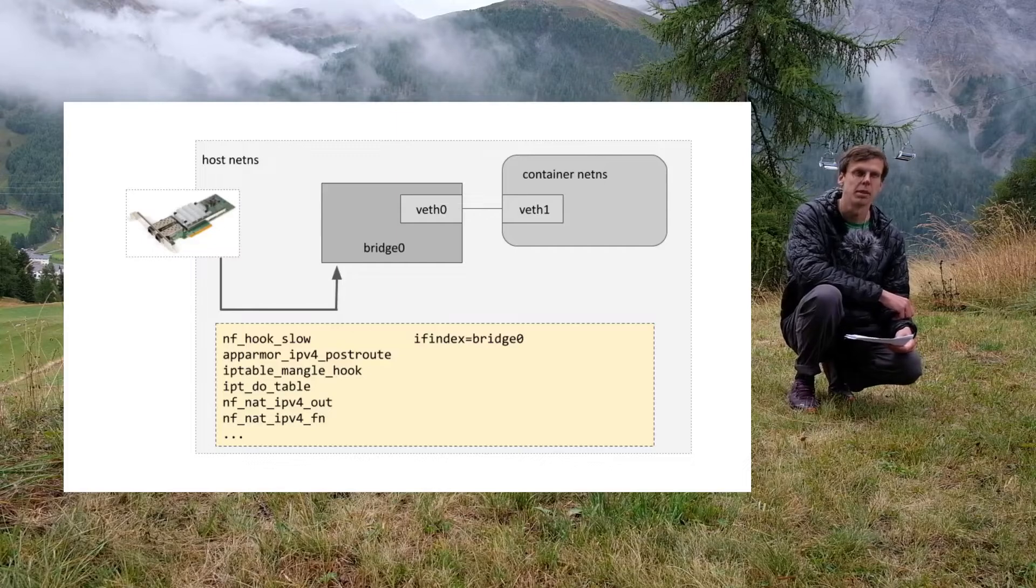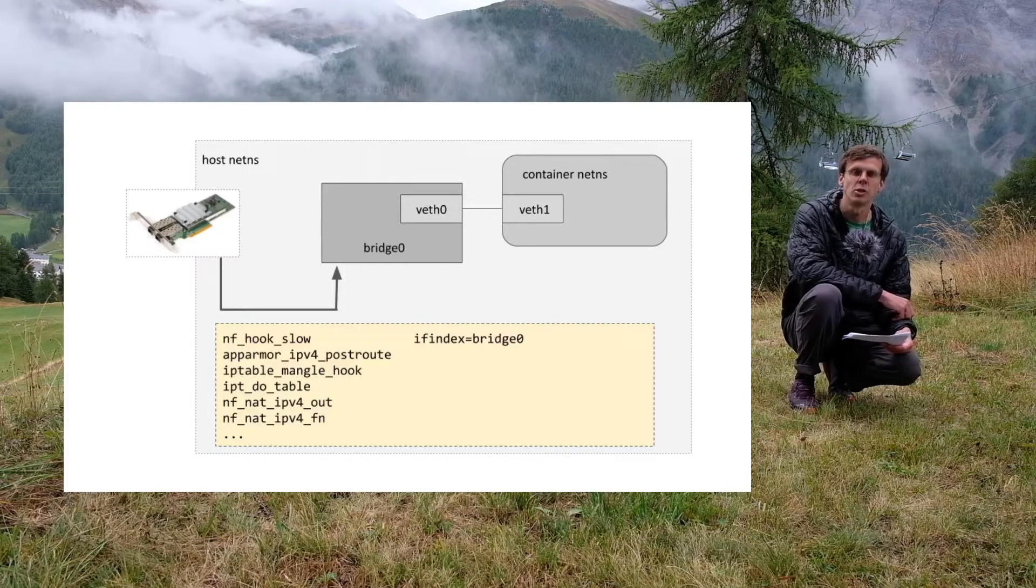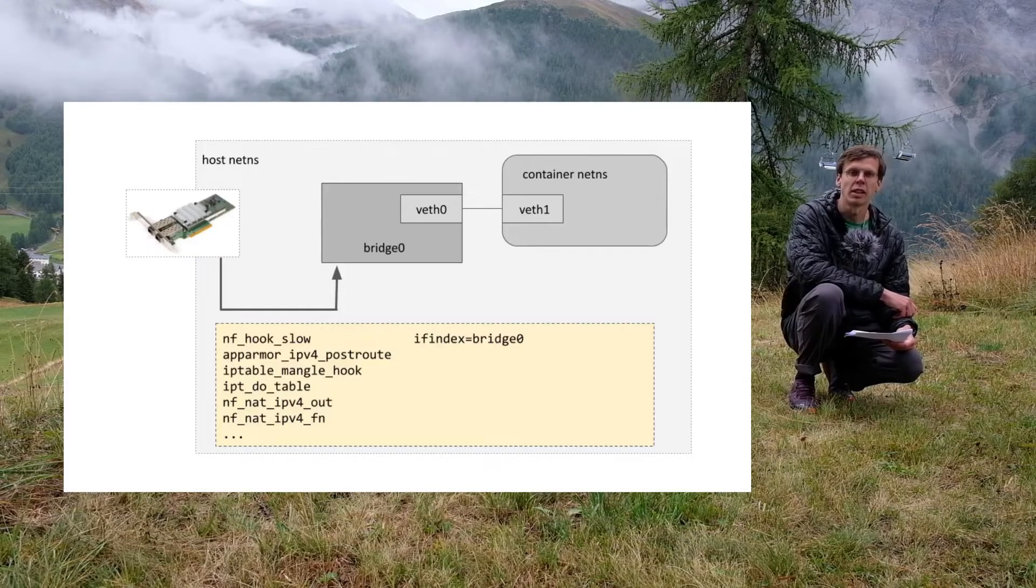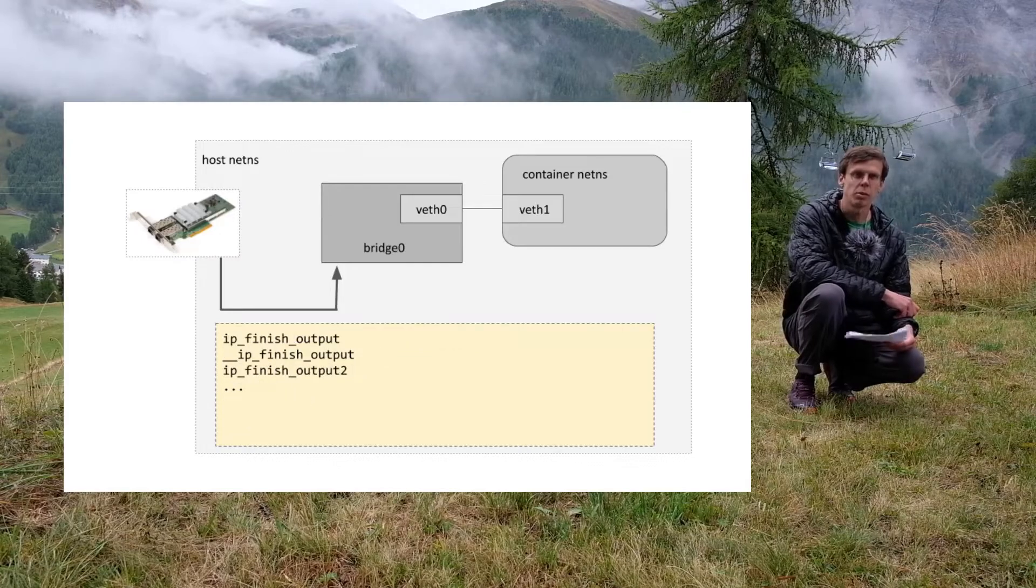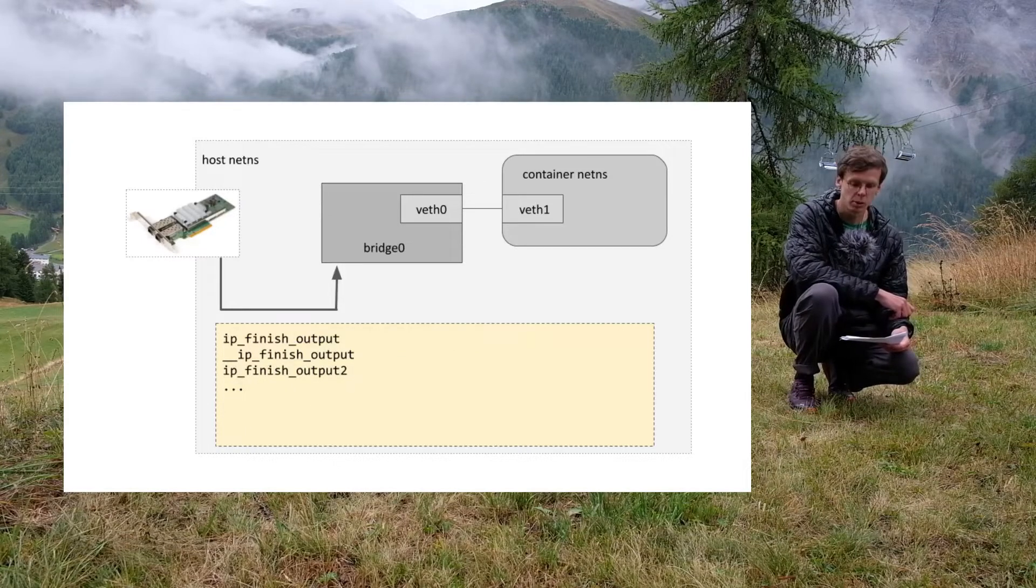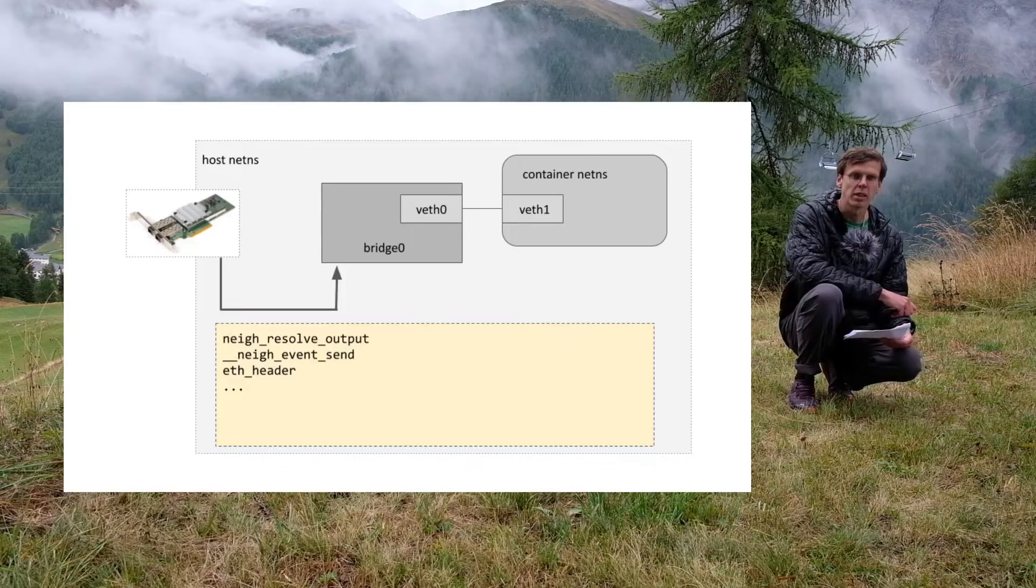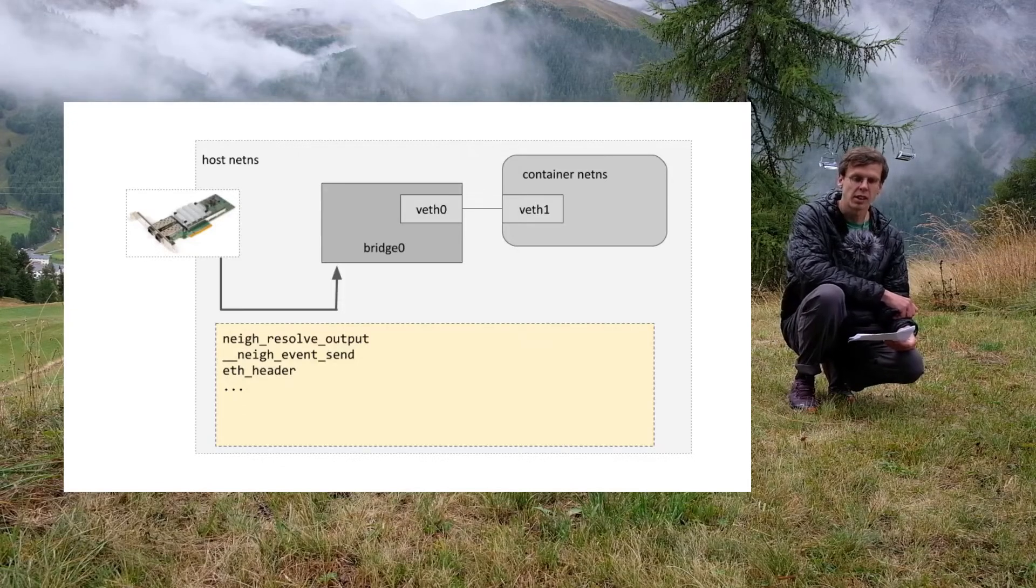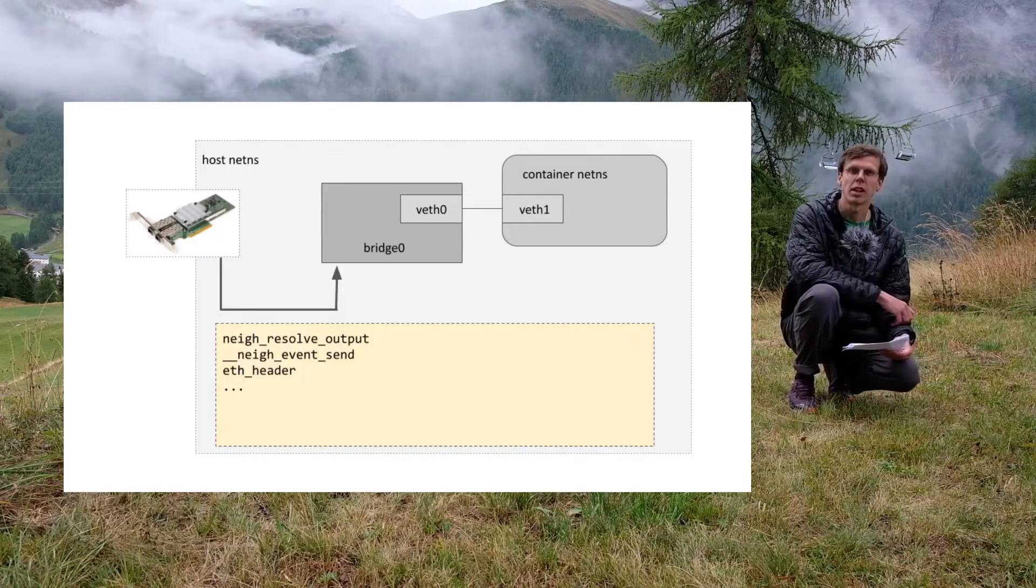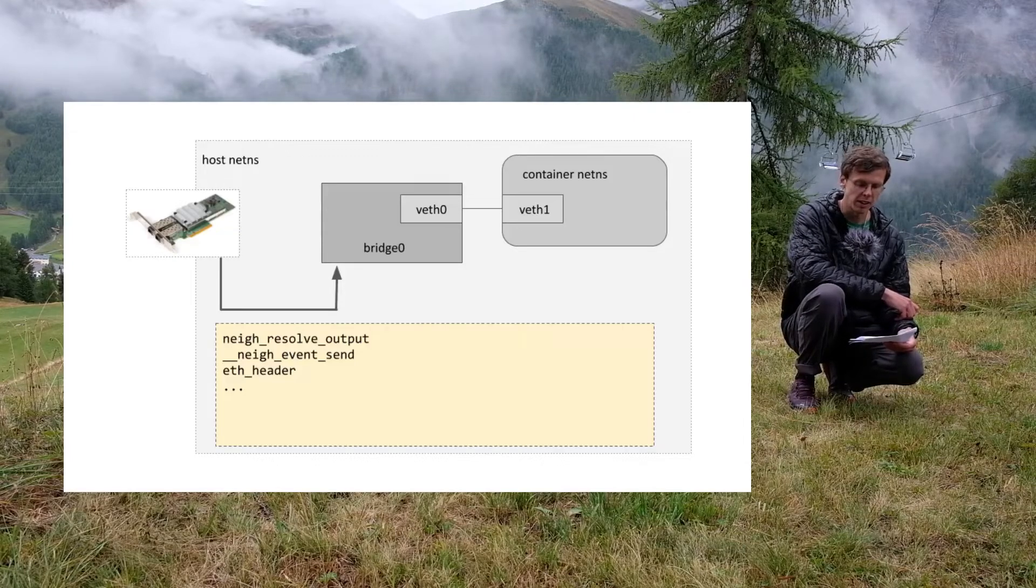That bridge netdev is doing netfilter handling again, then fib lookup, then L2 neighbor resolution, then the packet is being cloned, and finally it's being forwarded to the patched virtual ethernet device.